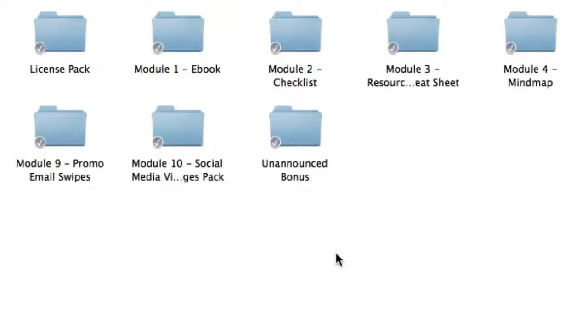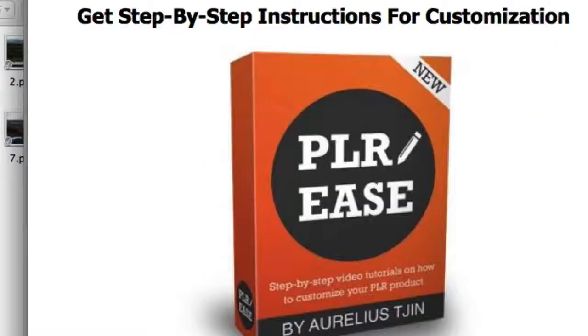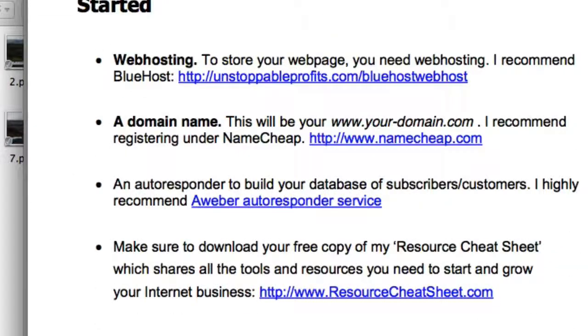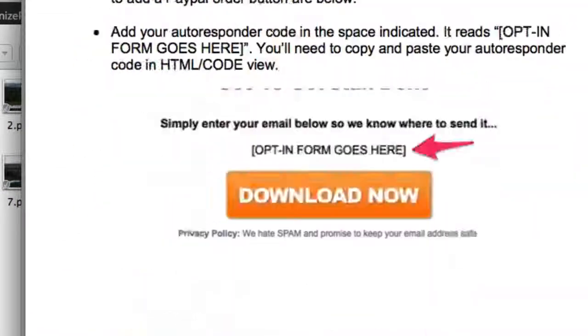Because I want to make sure that you actually start using this product and not let it go to waste, I've also included a quick start guide. Simply open it and follow along. That's also included as part of a special bonus.